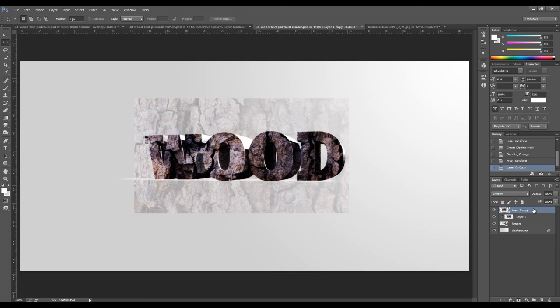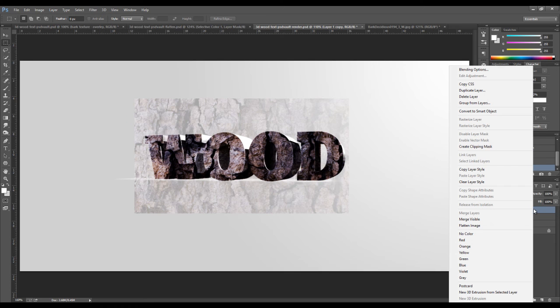Once again, we right click on the duplicate layer and choose create clipping mask.